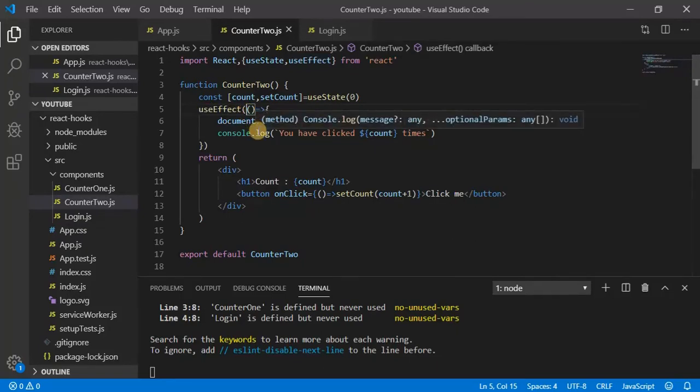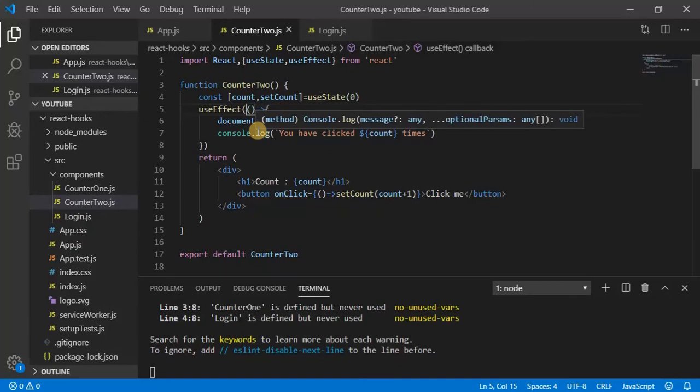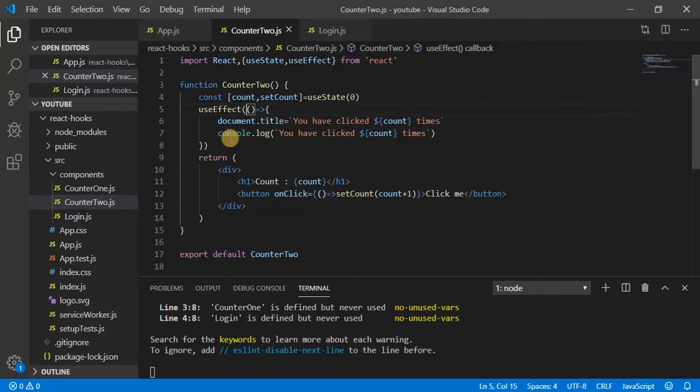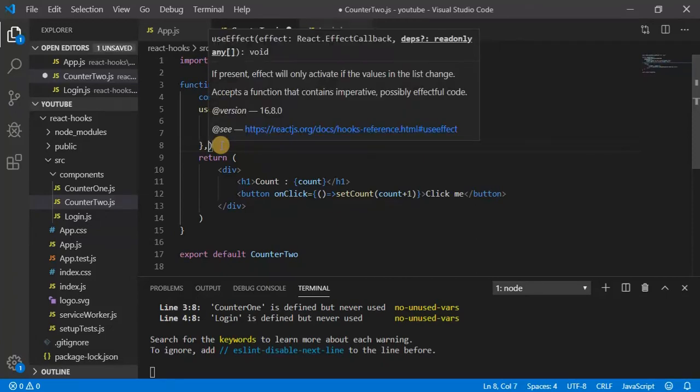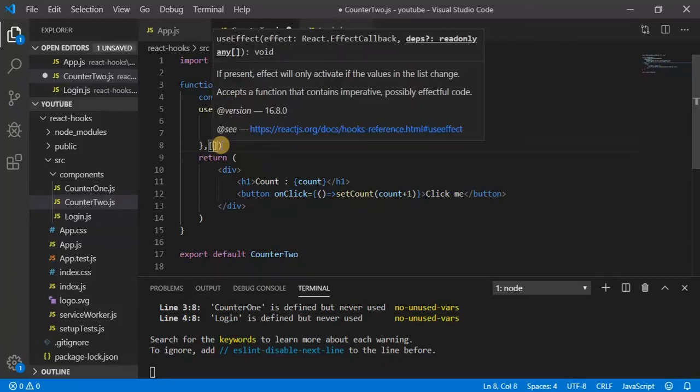Now, as I already told you before, useEffect hook can be used as componentDidMount, componentWillUnmount, and componentDidUpdate. So let us see that functionality. useEffect hook is going to take a second parameter which will be an array.